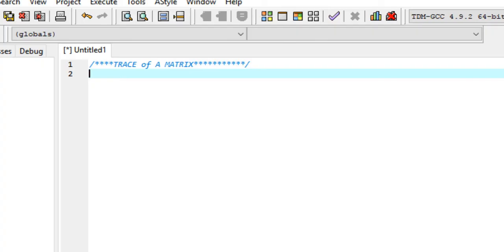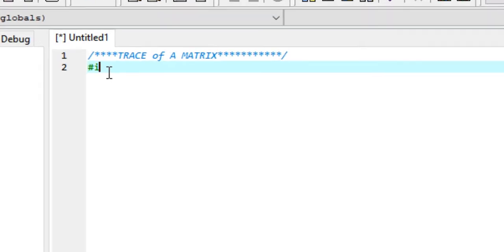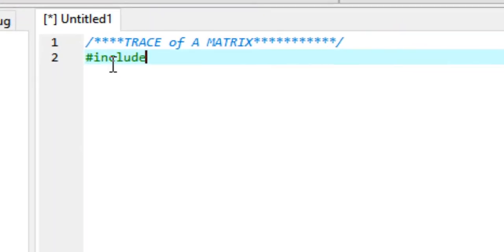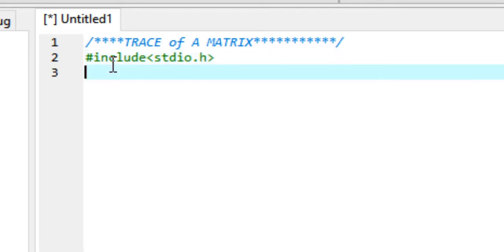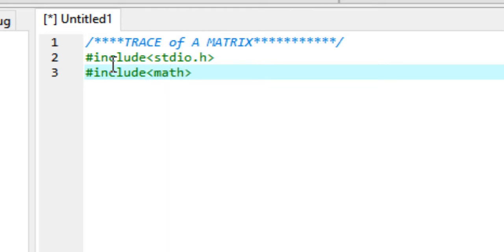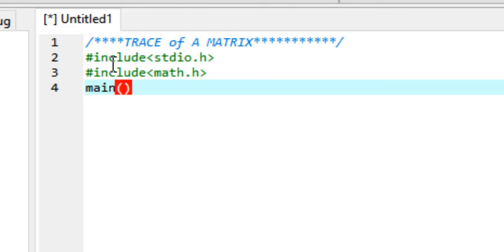Coming back to the program, head over to your favorite text editor or IDE for C language and start your program. First, include some of the required libraries or header files. I'm including the math library, however I don't think we'll be needing that, but I'm just gonna go ahead and include that.